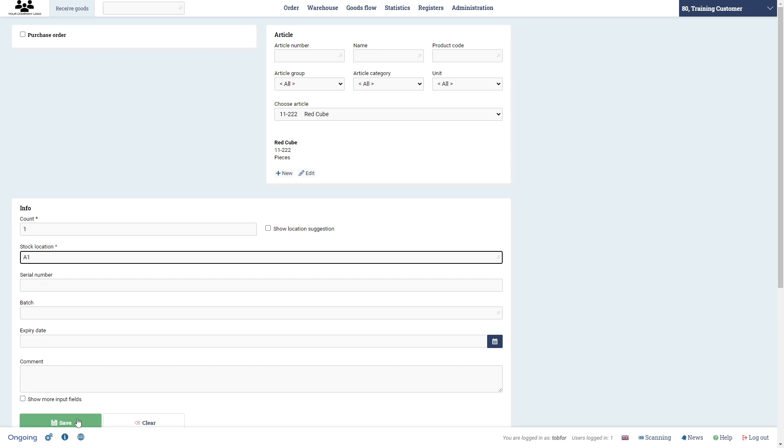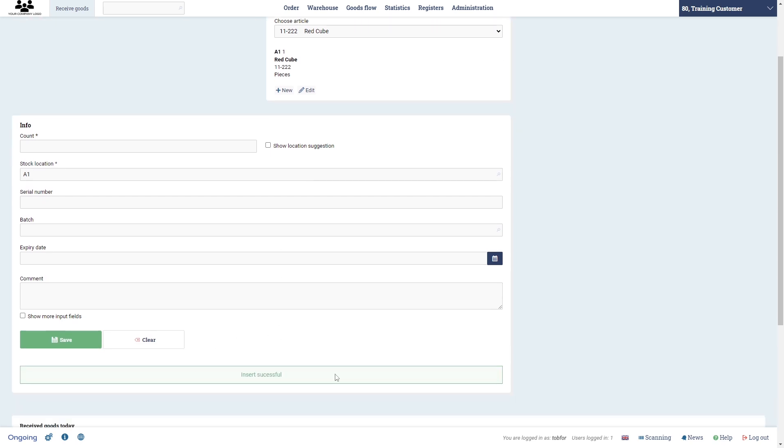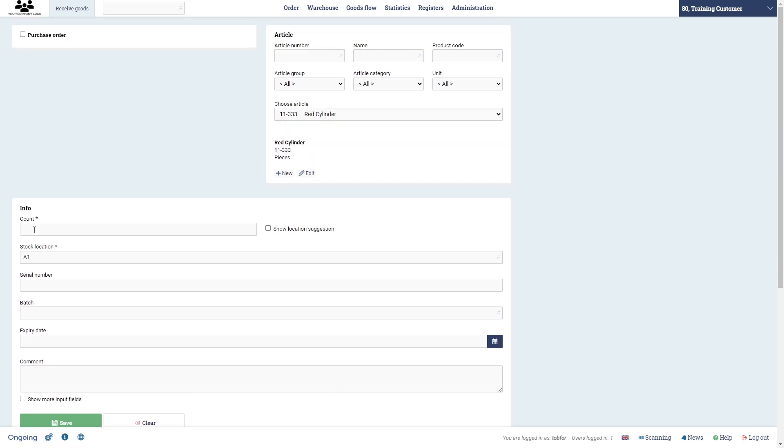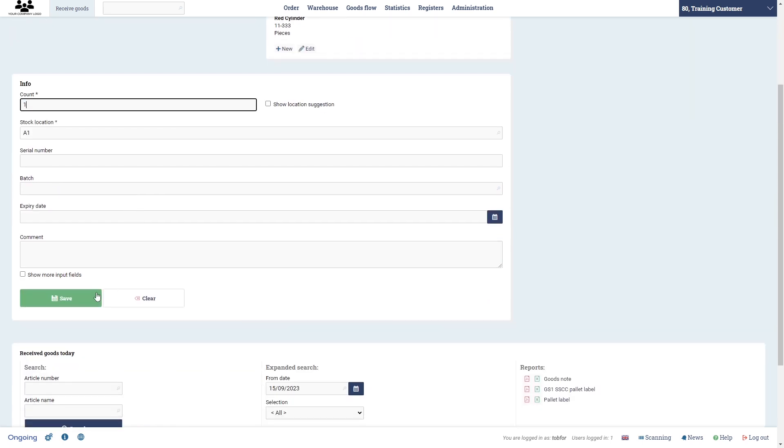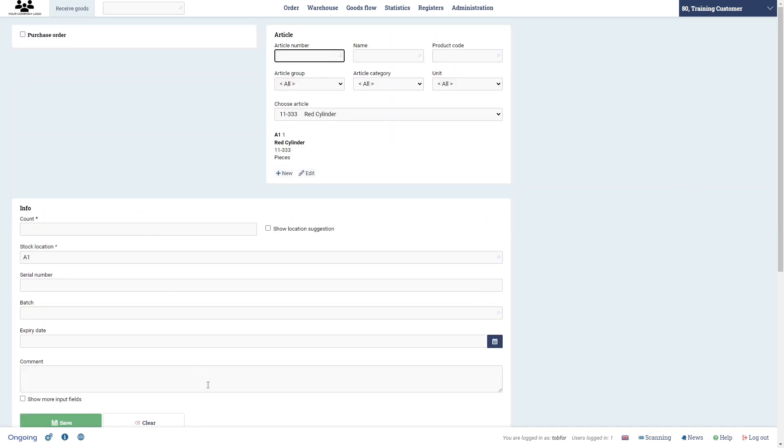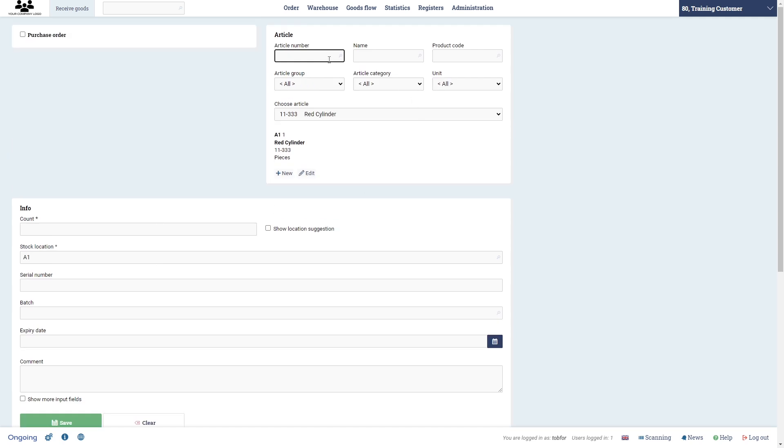You see we have some optional fields here which we're not going to touch in this video. So click save and then I get this message insert successful. Then I'm going to take a red cylinder and I'm going to put that also on my location A1. Save and insert was successful.